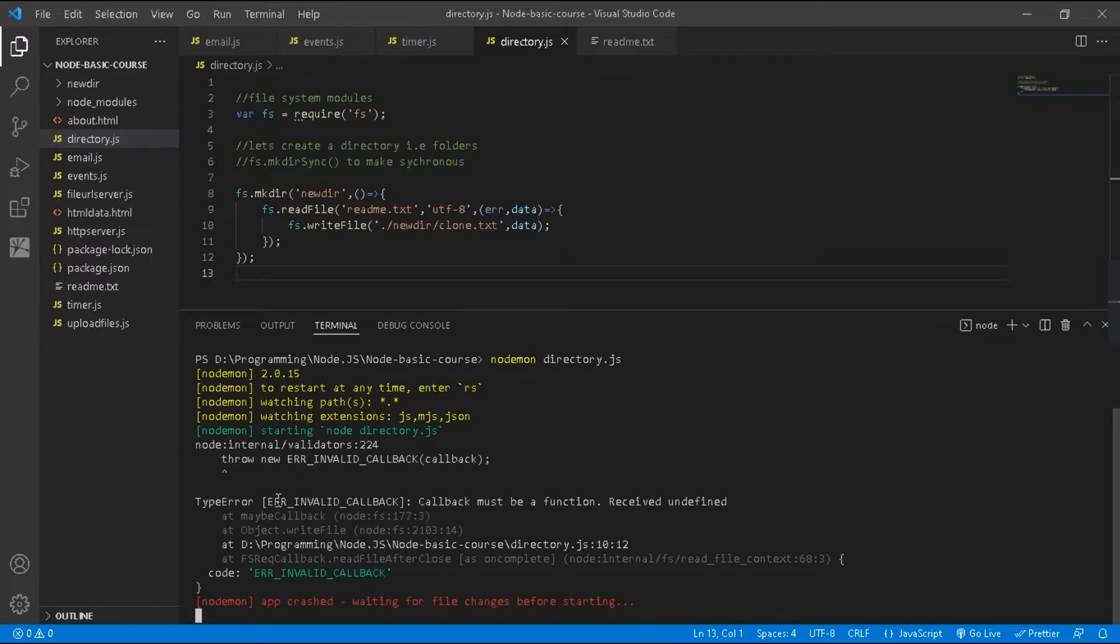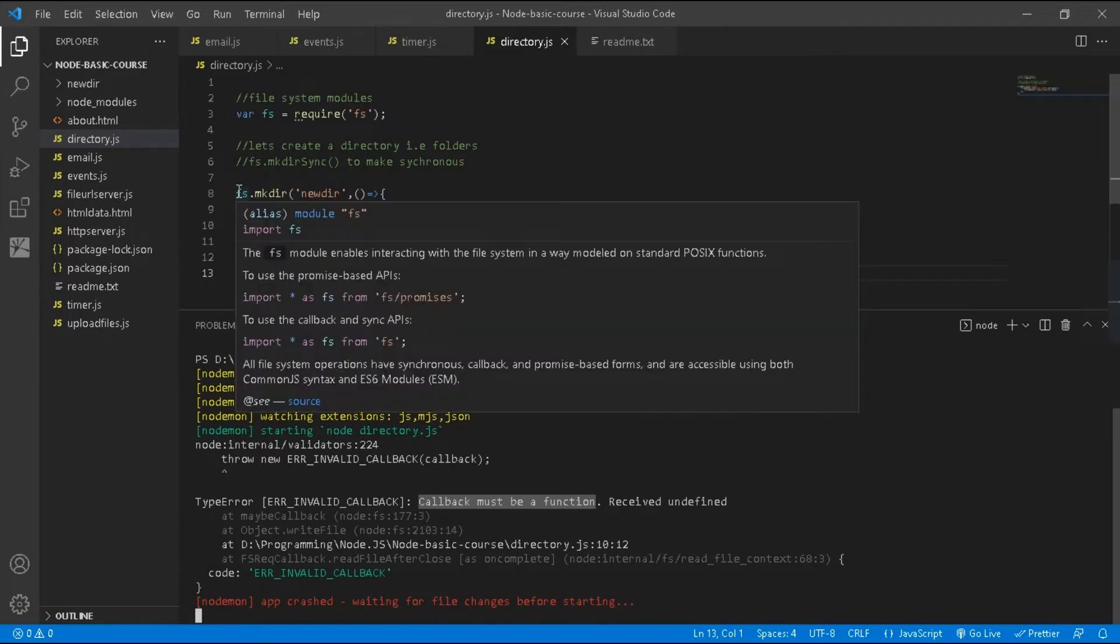You can see I got the error 'callback must be a function'. In the above code you can see...